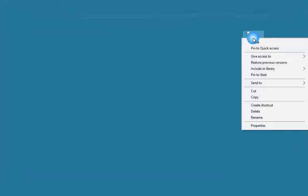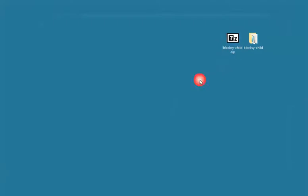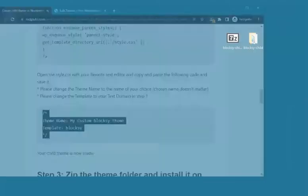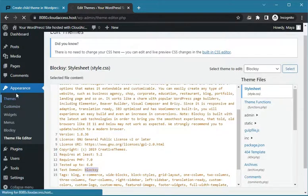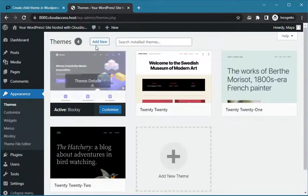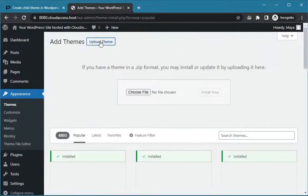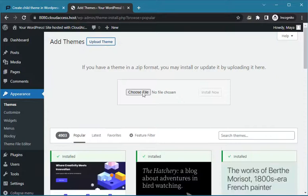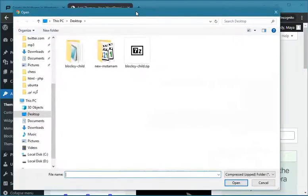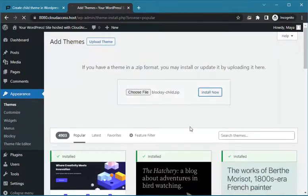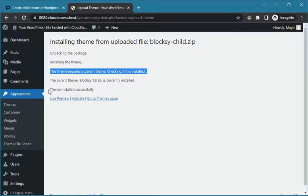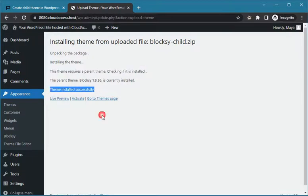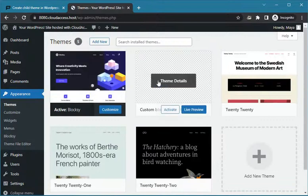Your child theme is now ready. Zip the theme folder and go to the WordPress dashboard and install it. Do not forget to activate it after installation.